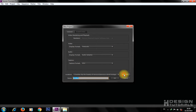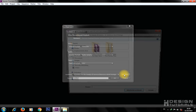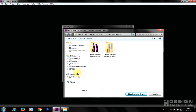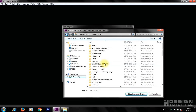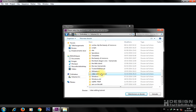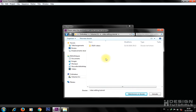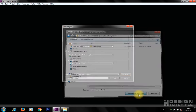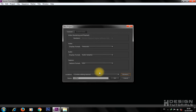Click on Browse to select your project folder. Give your project a name, then click on OK.